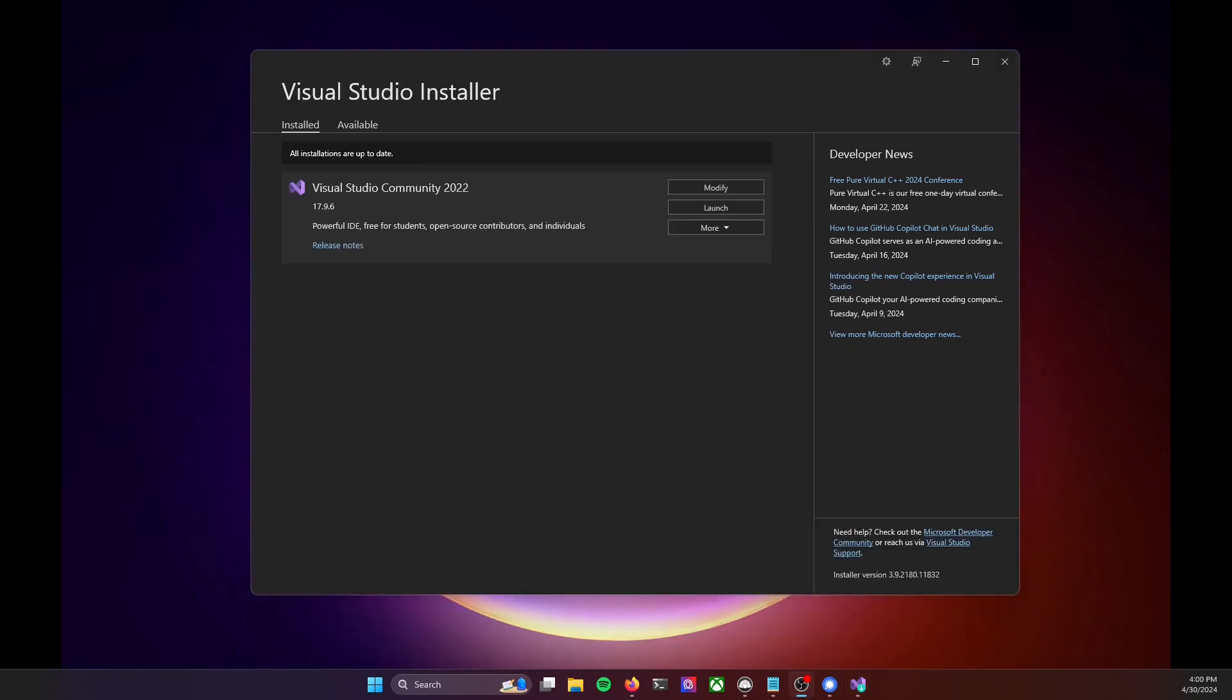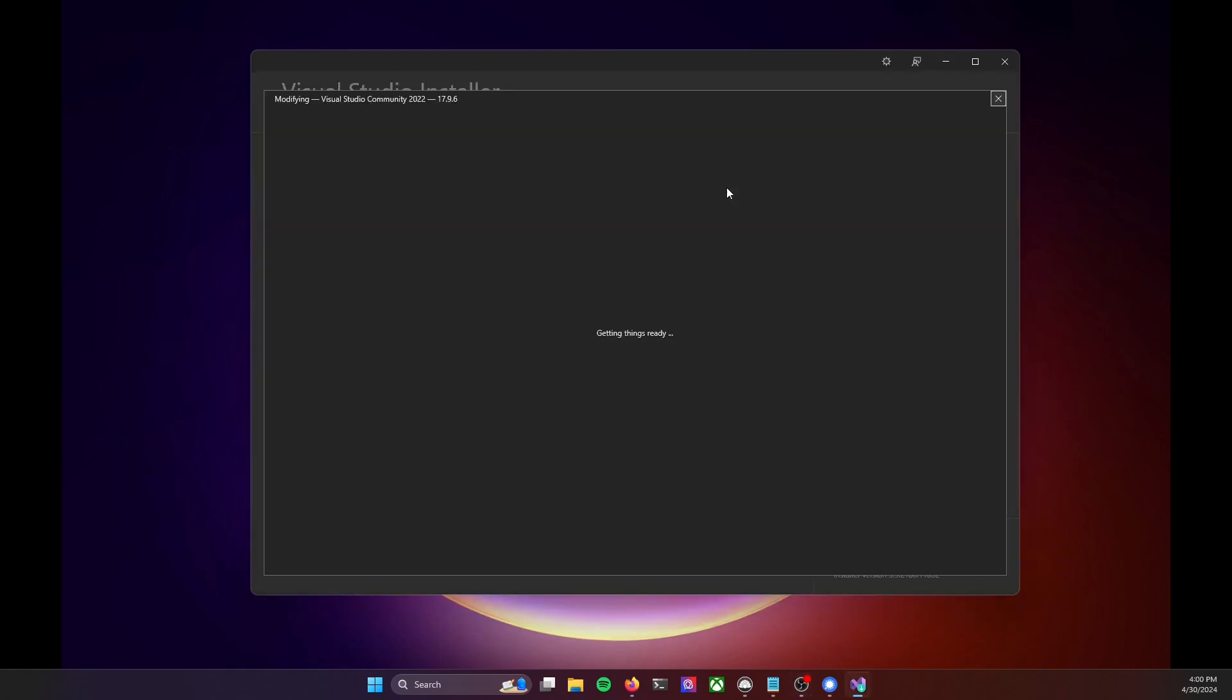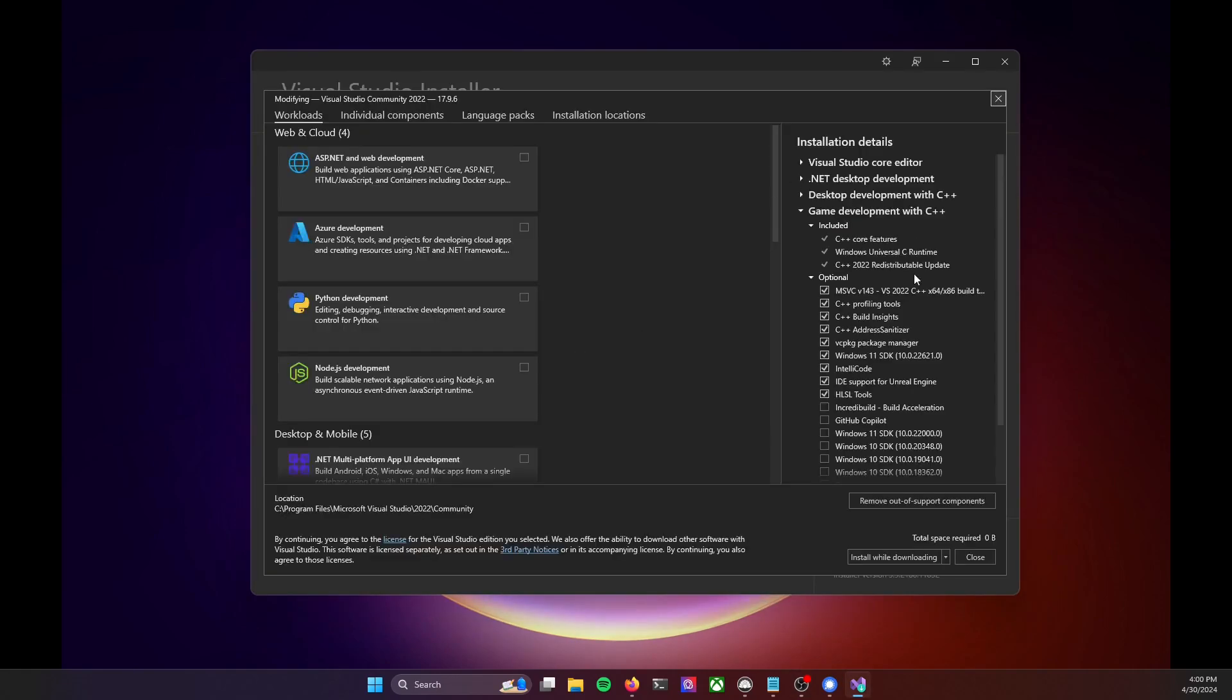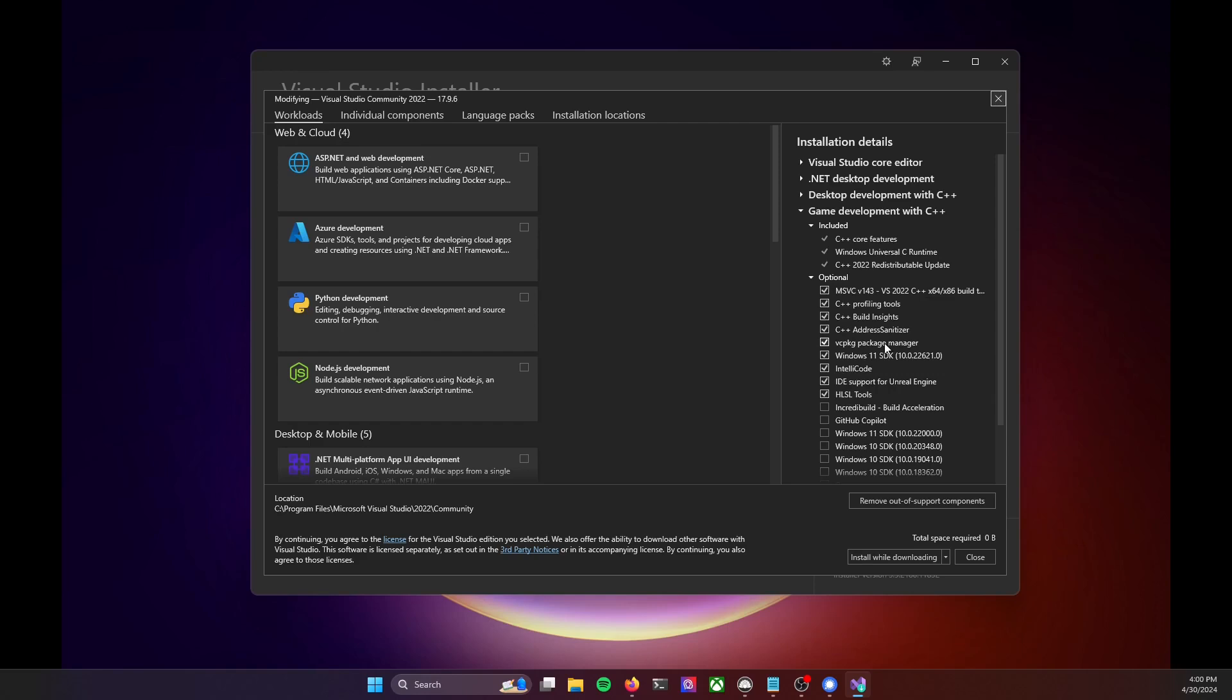And now that we have Visual Studio upgraded, we can also just take a quick peek inside by clicking the Modify button here, and just confirming that the checkbox is checked right beside where it says VC package manager in the installation details.